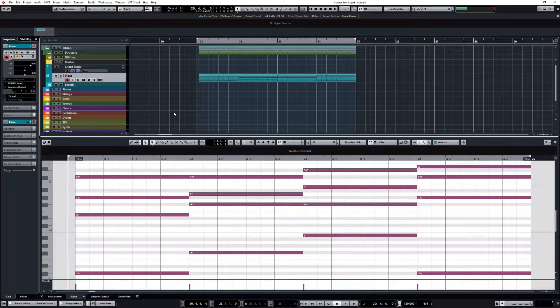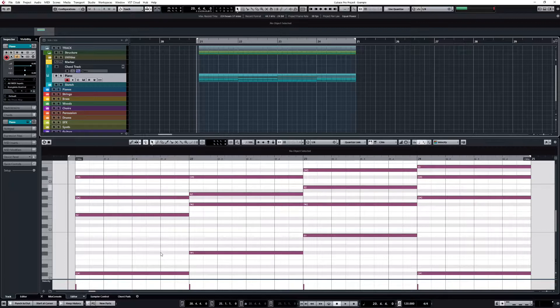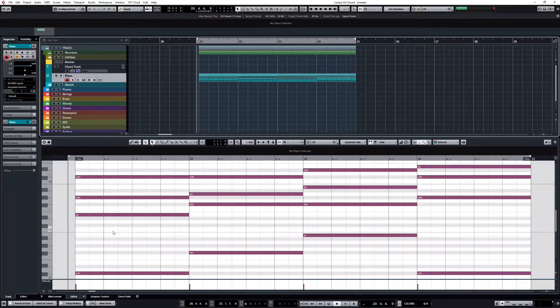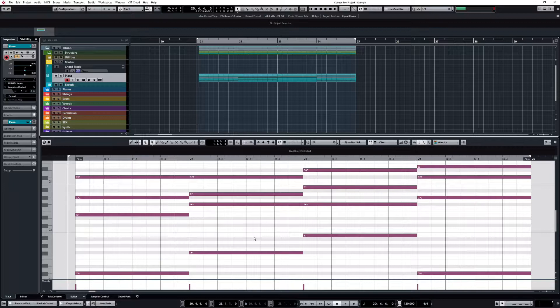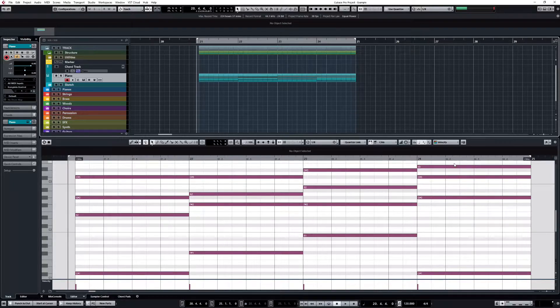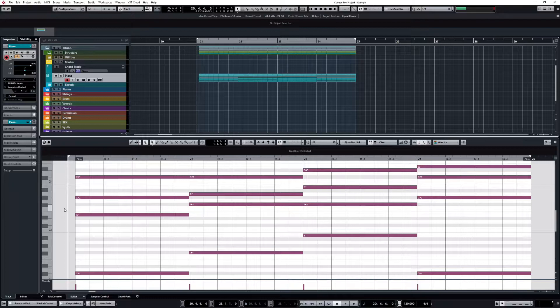First of all, I have this simple chord progression here - nothing complicated. C sharp, F sharp, B, and back to C sharp with a different inversion. Let's just check how this sounds. Okay, nothing complicated here.